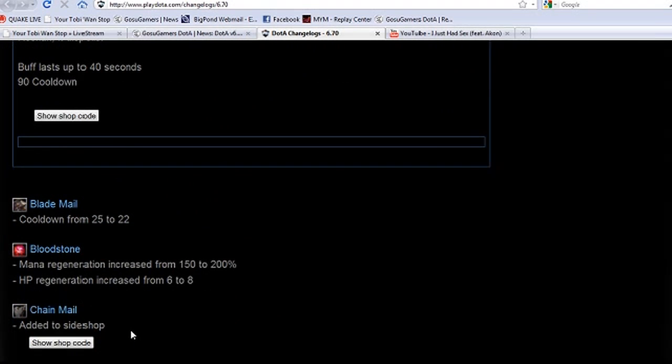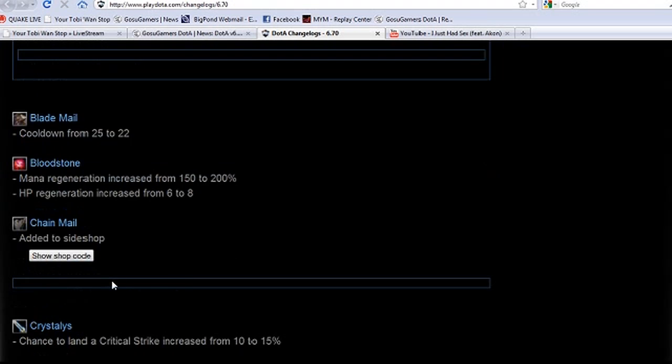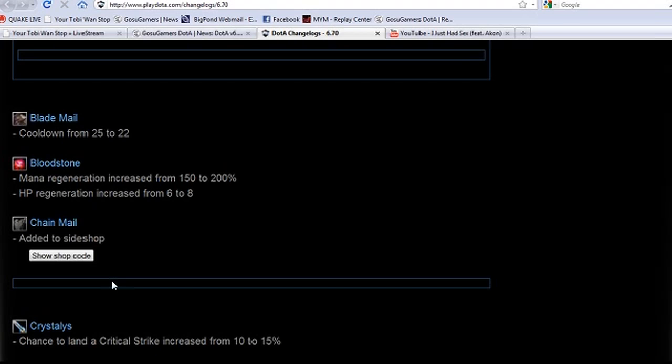We'll keep moving through. Blademail cooldown from 25 to 22, a little bit. Bloodstone is the big one we commented on before. Mana regeneration increased by 50%, now up to 200%, and HP regen up from 6 to 8. We're expecting this to be for Krob.